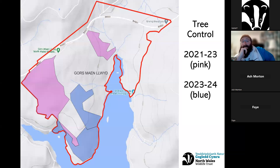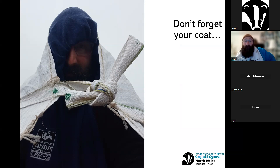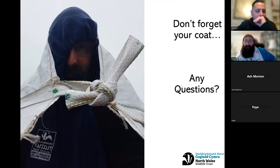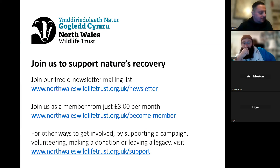That brings the main presentation to an end. A photo shows the reserve manager on site without a coat — a reminder of how exposed, wet, windy, but also beautiful the site can be. Any support is welcome, and questions are now open.